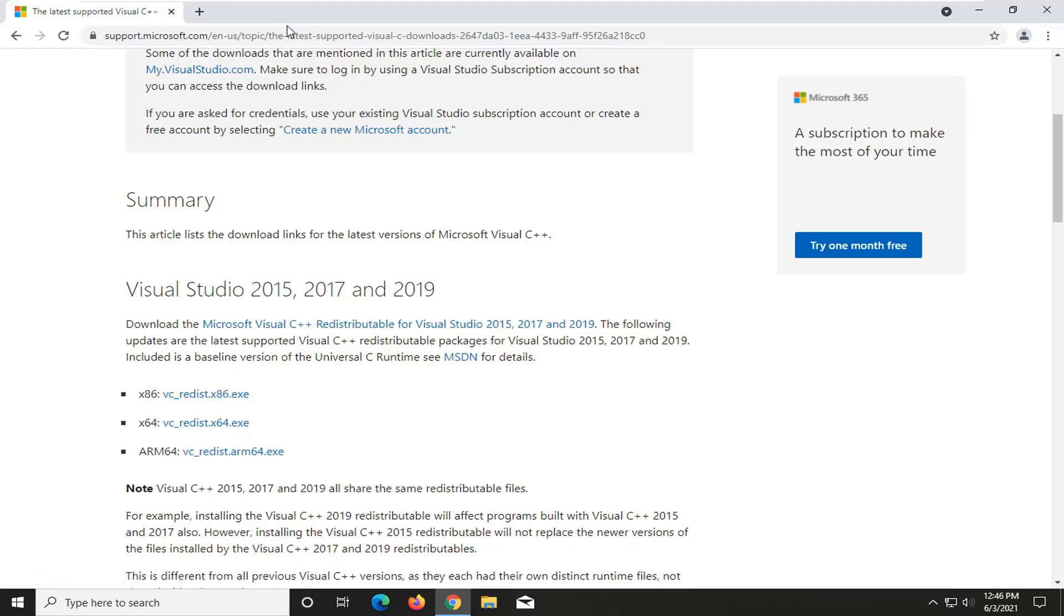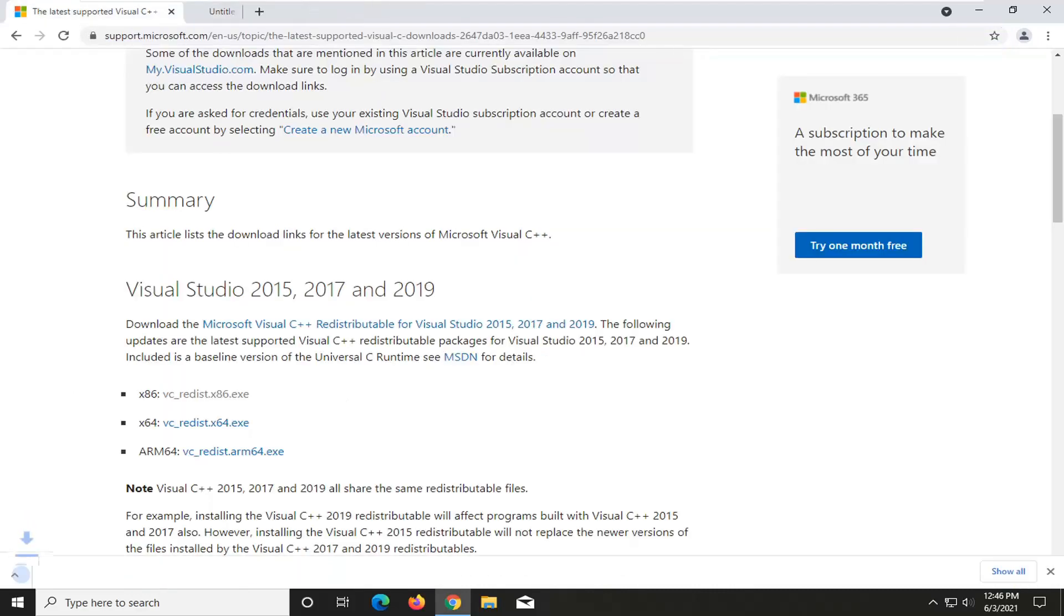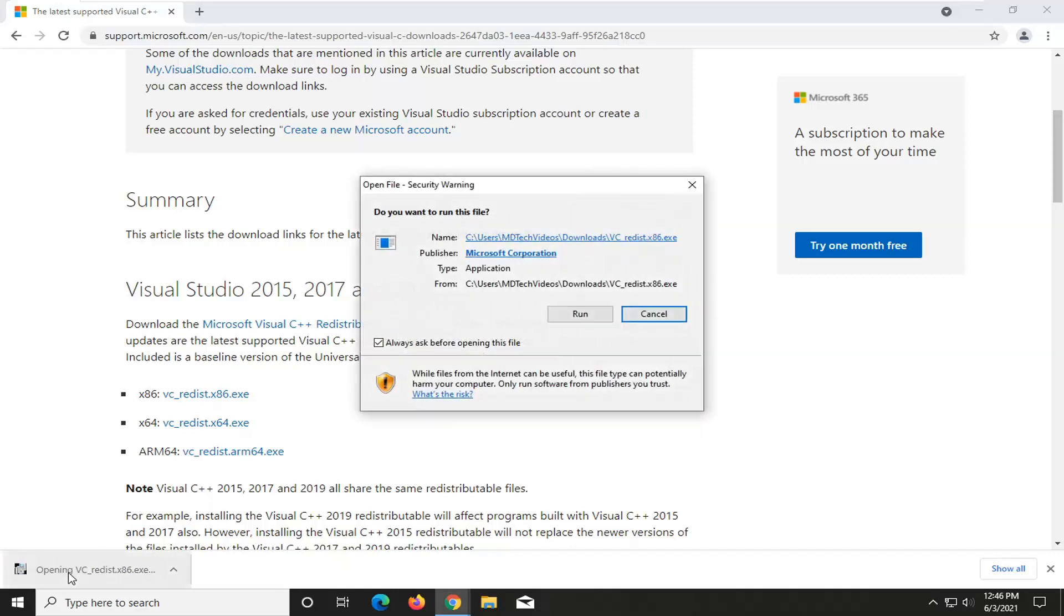But again, pretty straightforward process here, guys. You want to just select the one that's applicable for your computer. And then once you're done with that, you guys are probably going to be mostly using the 64-bit one. Go ahead and open that up once it's done downloading.